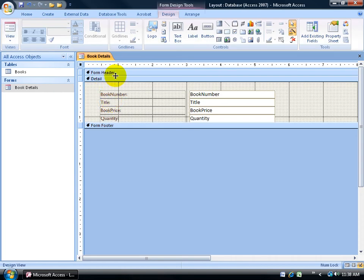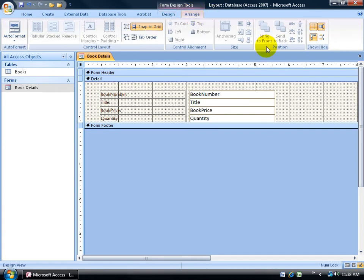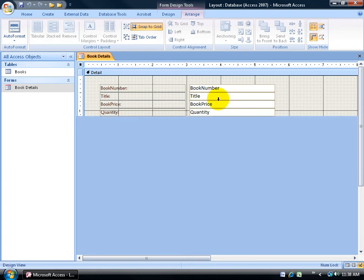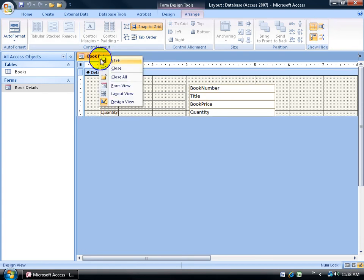Now if I right-click and go back to the design view, it still has the form header in there. And if I want to get rid of that, because I like to keep things clean here, you can go back to your arrange tab, come over here to the show hide group and just click on the form header footer that's already highlighted. Click on it and it gets rid of it. Then I can go back to my layout view.